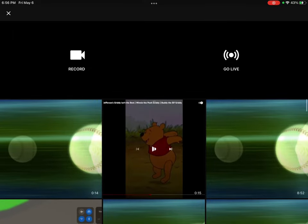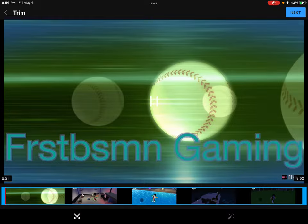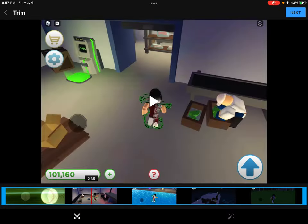It shows all your videos. Some of them I don't want to show you, but you can see options like record, go live — things like that.